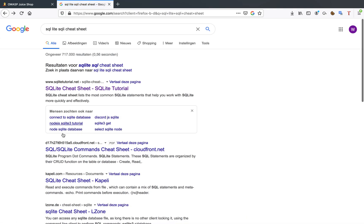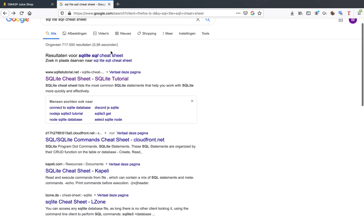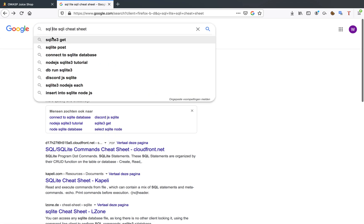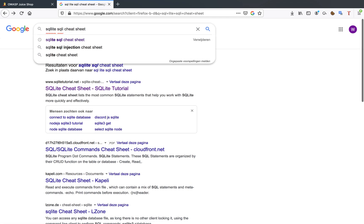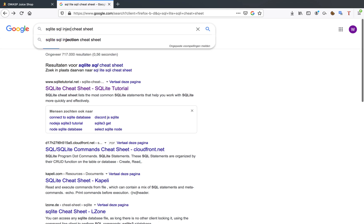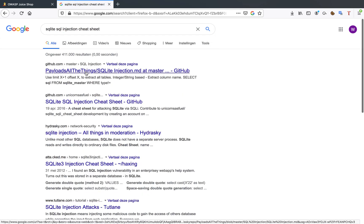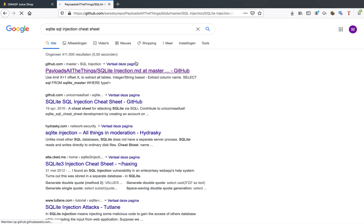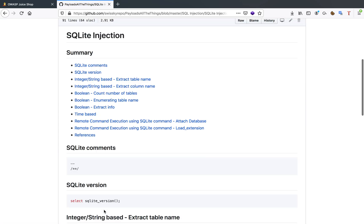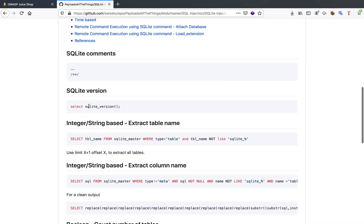That's just SQLite, spelled like this of course. SQL injection cheat sheet. There we go.